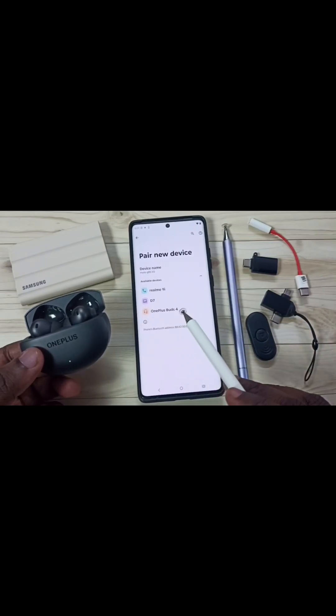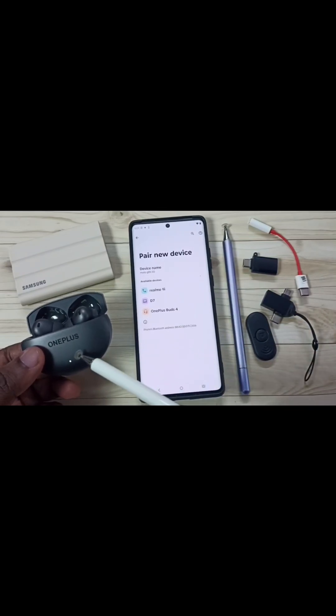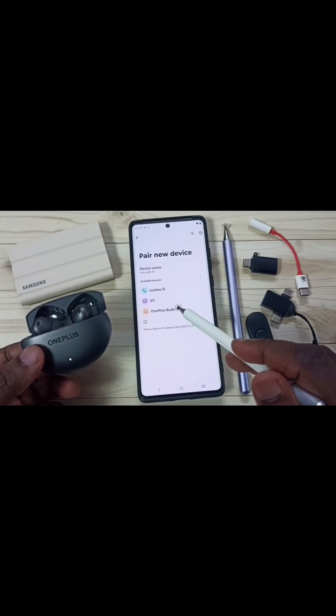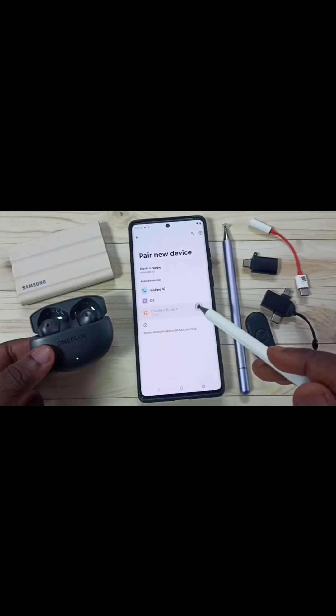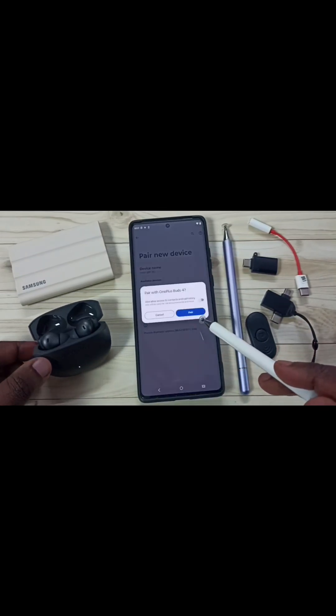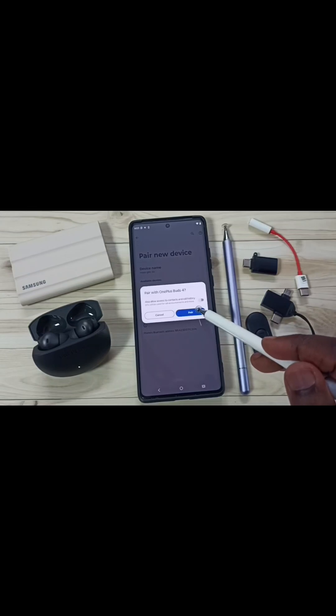That means now this device is in pairing mode. And here you can see OnePlus Buds 4 — that is the name of this device. Tap on its name, OnePlus Buds 4. Tap on Pair.